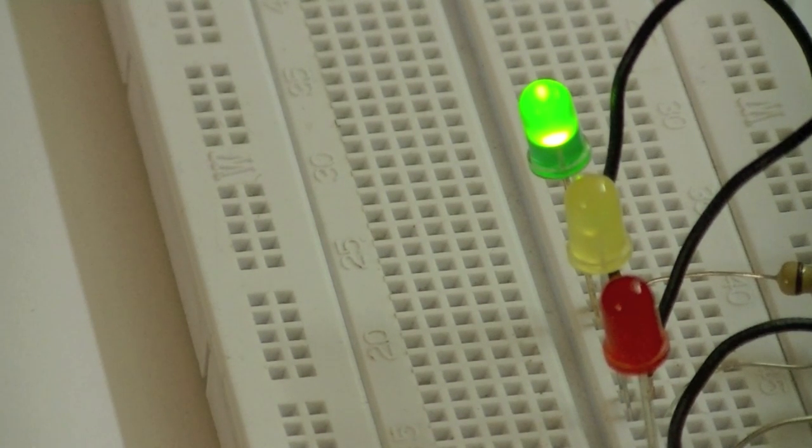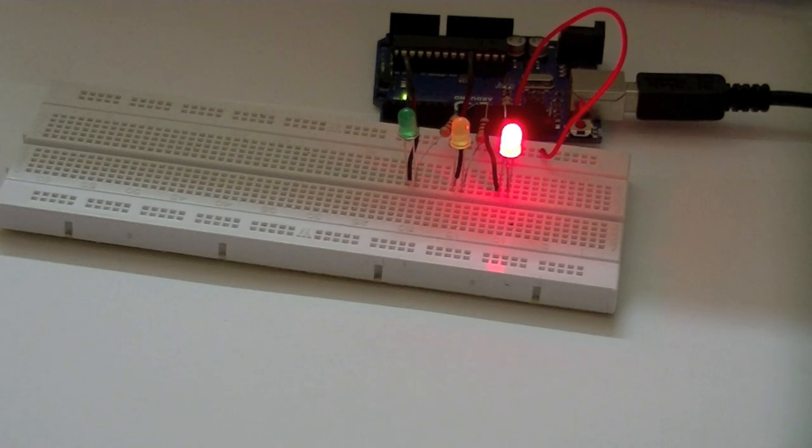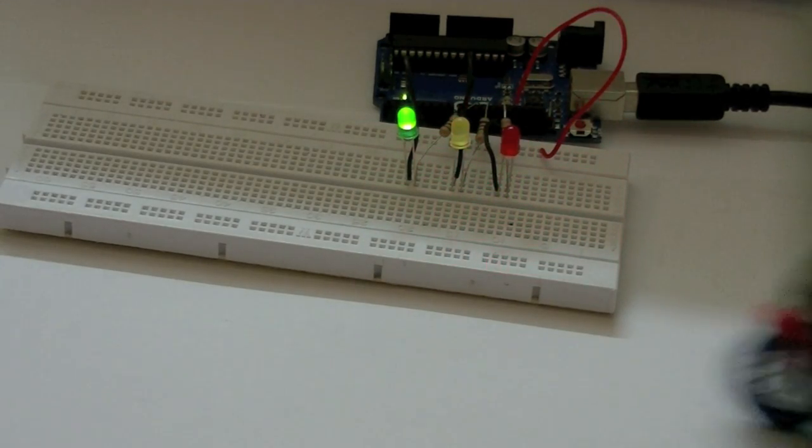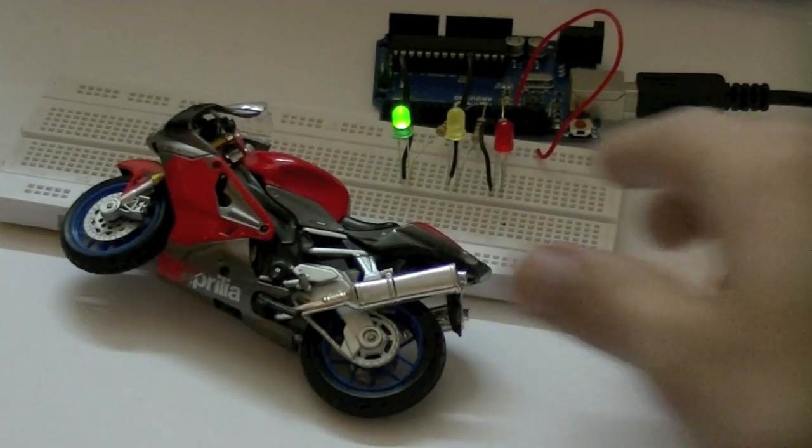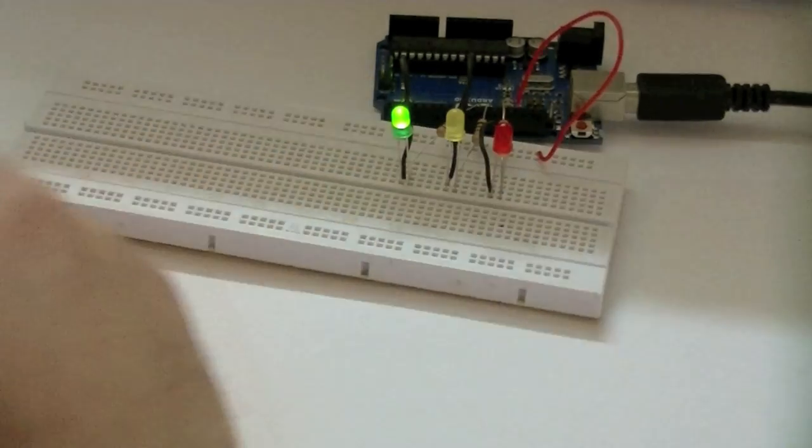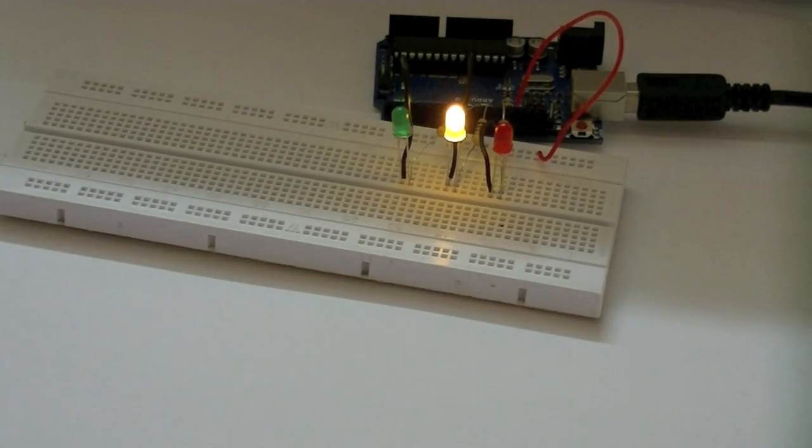So here we go. Green, amber, and red. That's all. Bye bye.